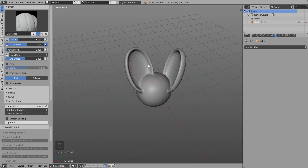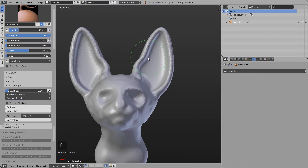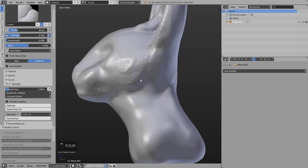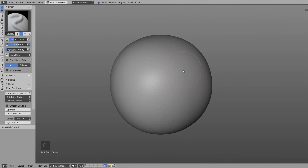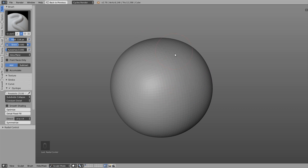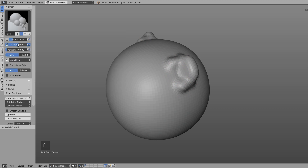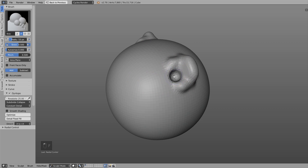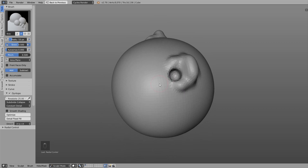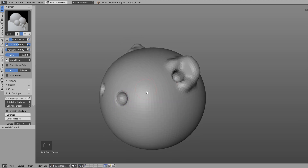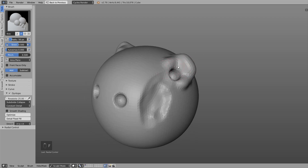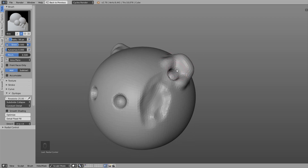Then I go more into the details and try to shape everything a bit better. Here's a little trick: if you want to add holes — for example for the ears — I always use the blob brush with Dyntopo enabled, and then with Control I invert the brush, so I can easily create the hole. I use the same trick for nose holes and other cavities around the body. And also if you just want to increase the cavity of the ear, you can use the inverted blob brush to do it easily.